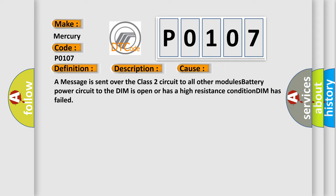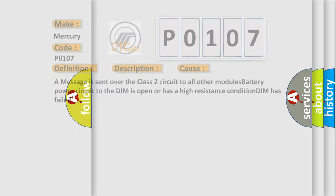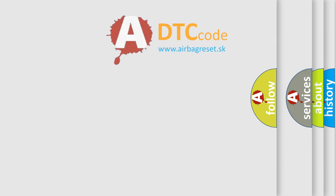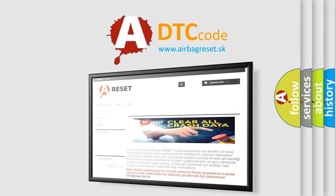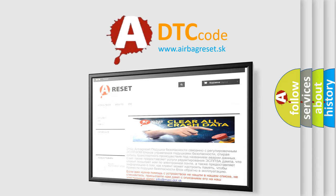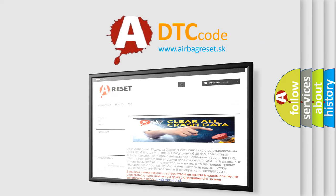The Airbag Reset website aims to provide information in 52 languages. Thank you for your attention and stay tuned for the next video.